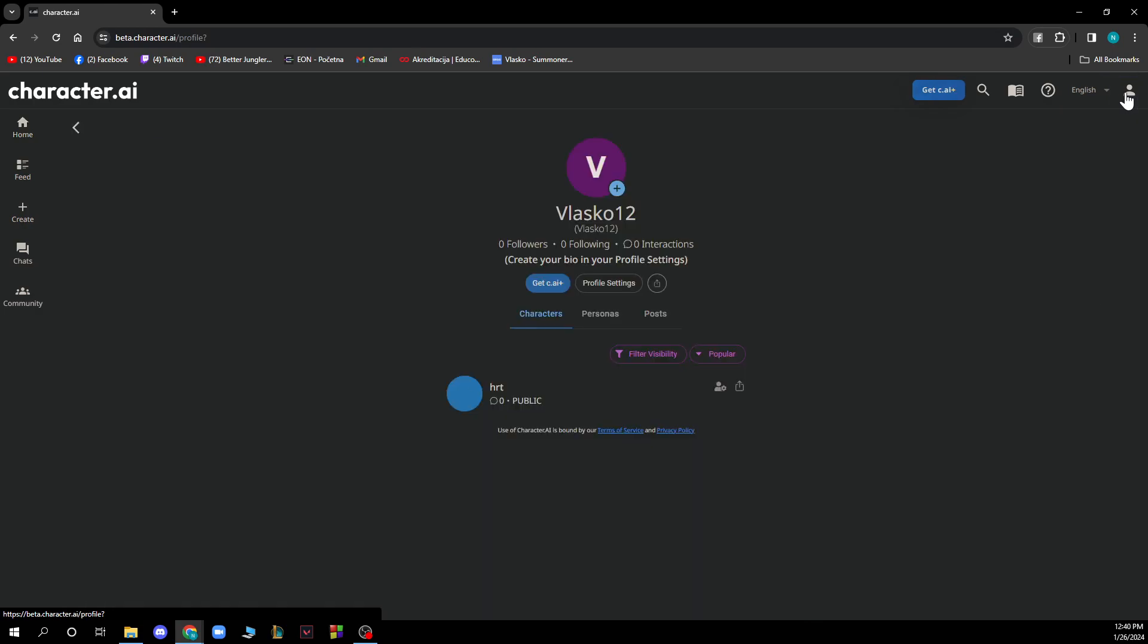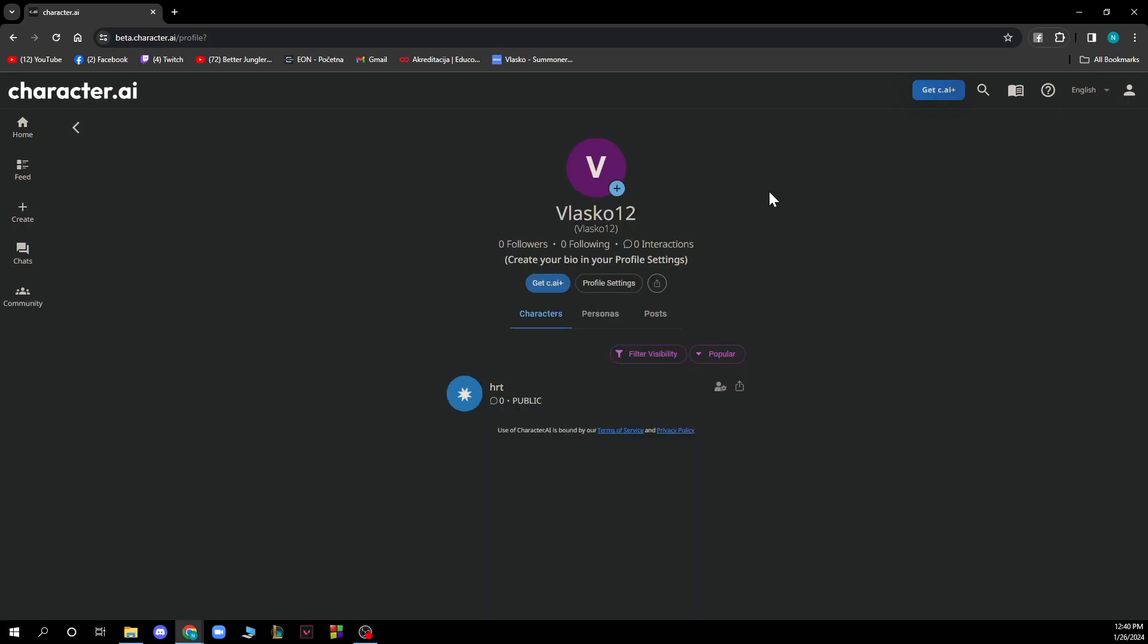In the top right corner, you have your profile where you can see your profile settings, your followers, your following, your interactions, and everything related to that.